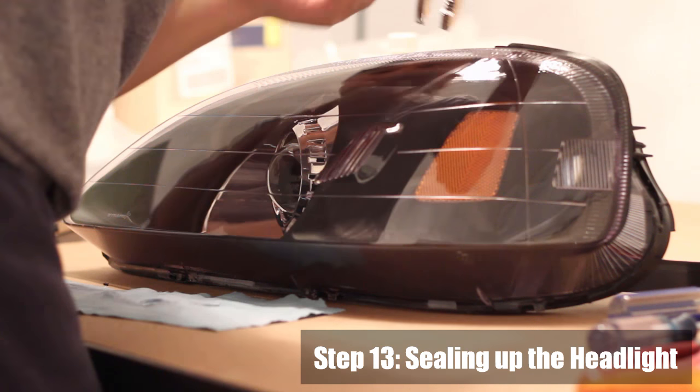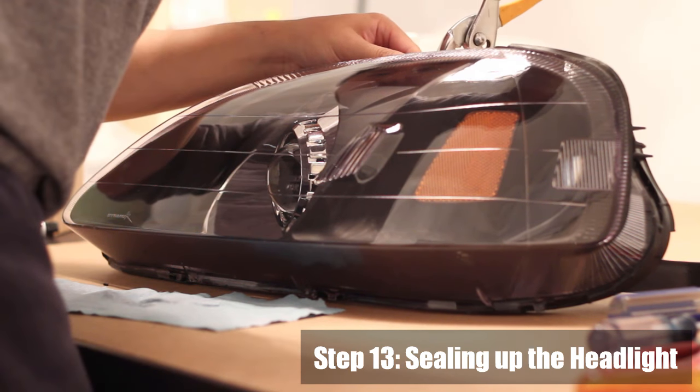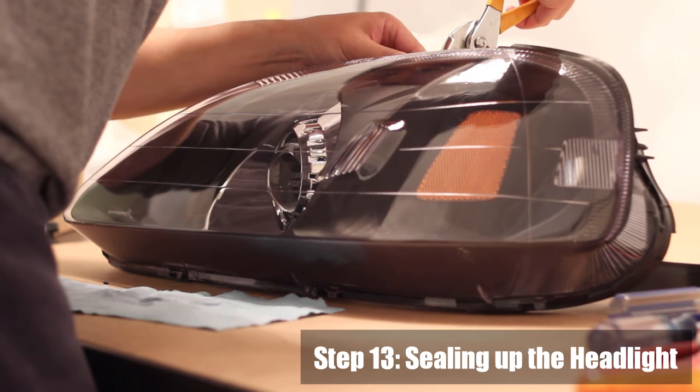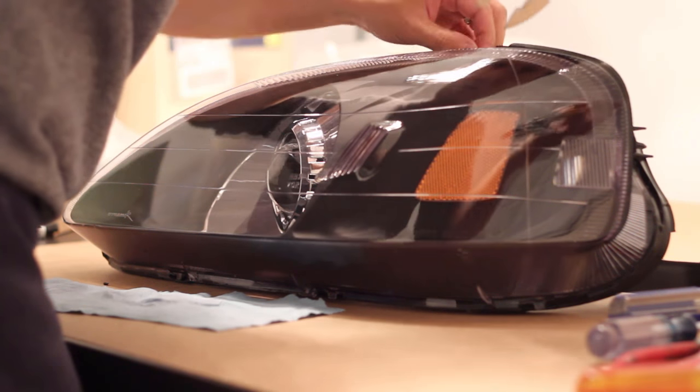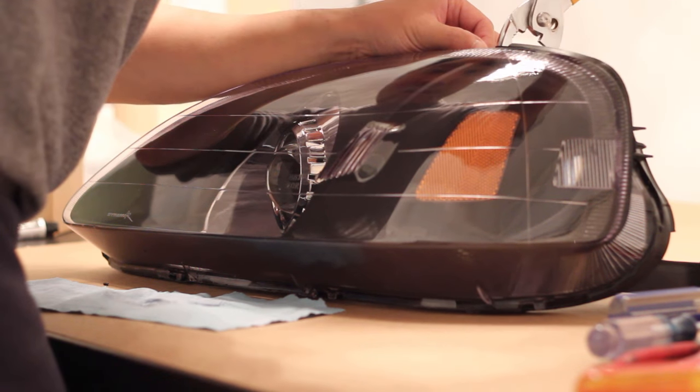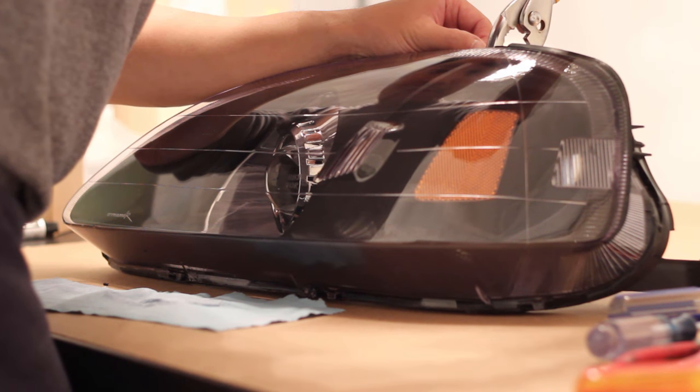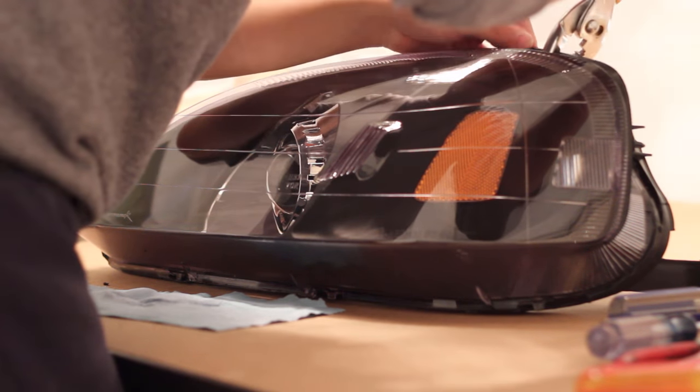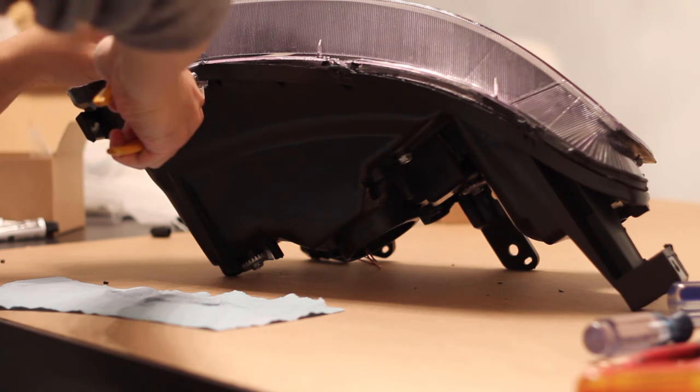Step 13: Now that the sealant is soft and pliable, use pliers to squeeze the lens back onto the headlight further. Ensure that all the hooks onto the tabs are in place.